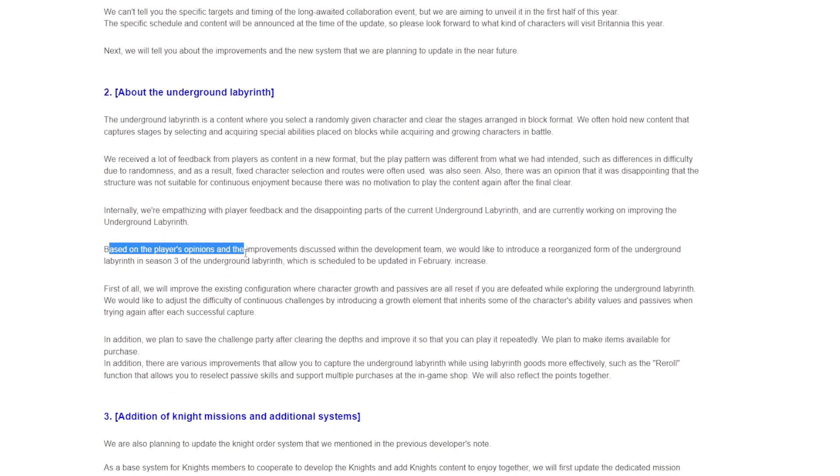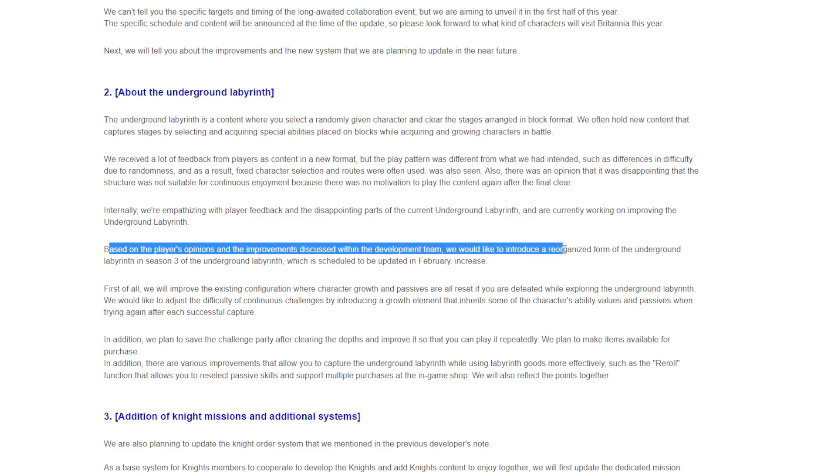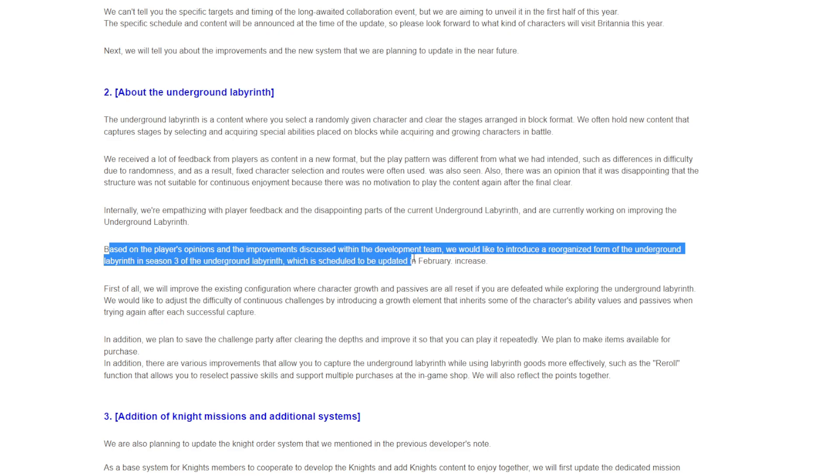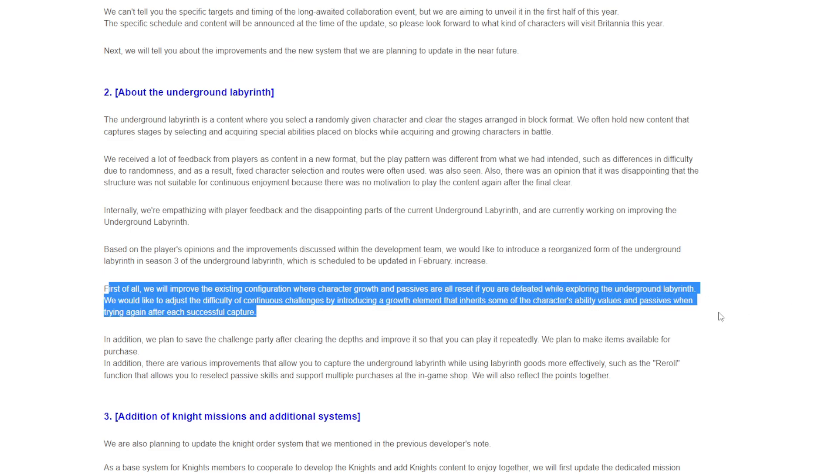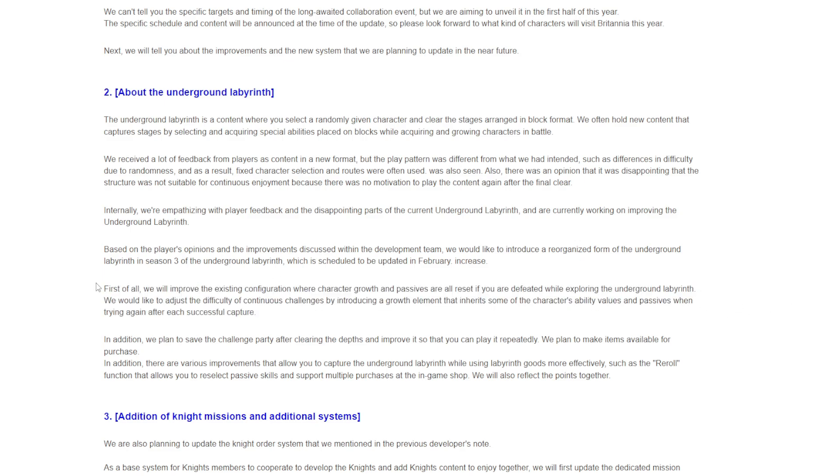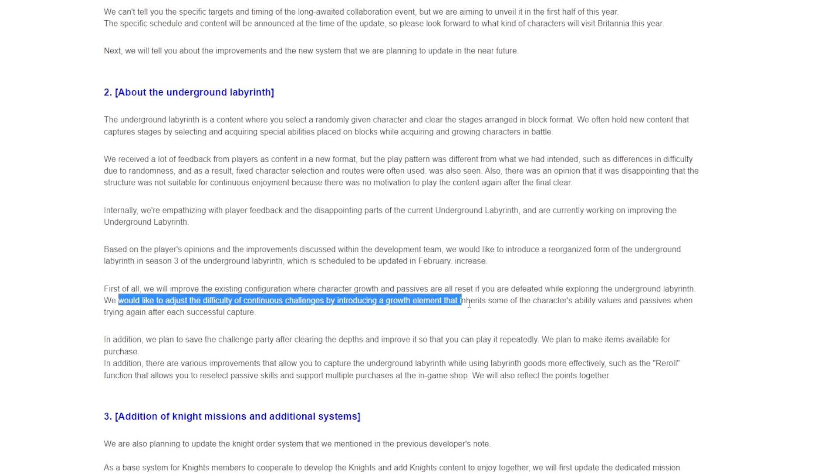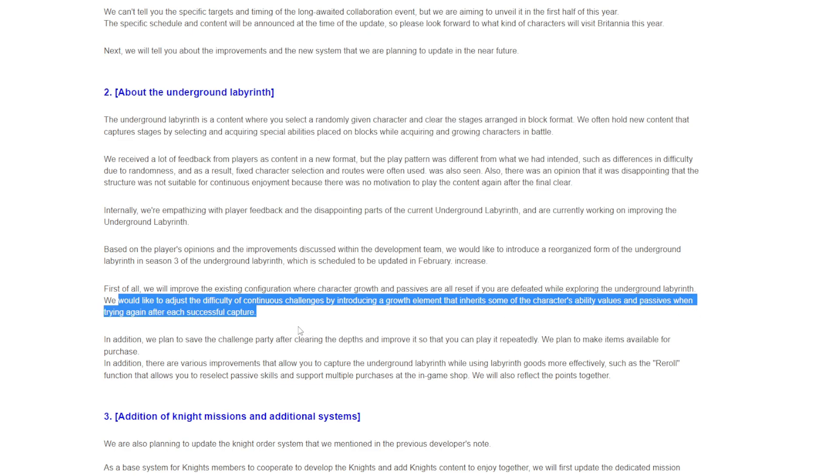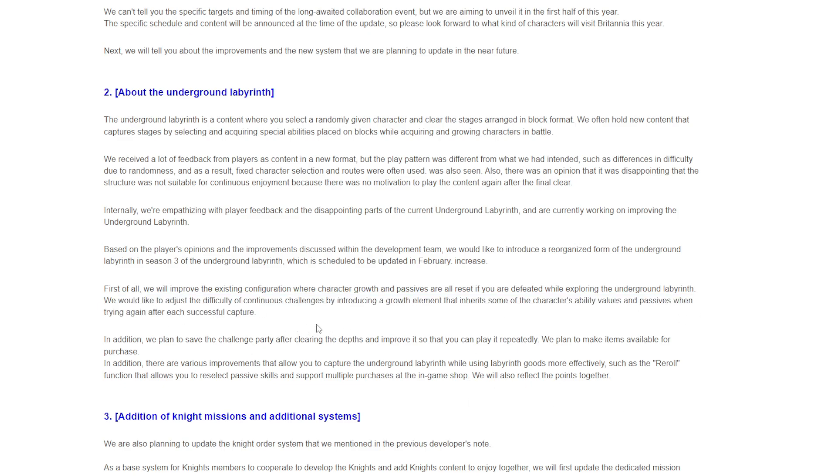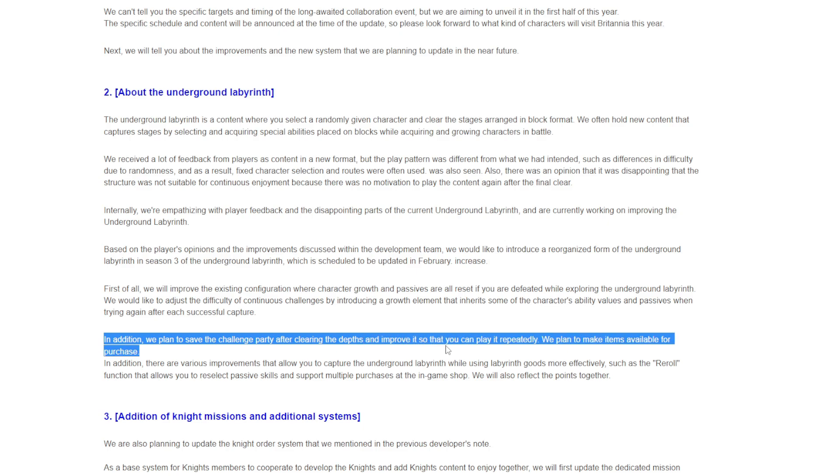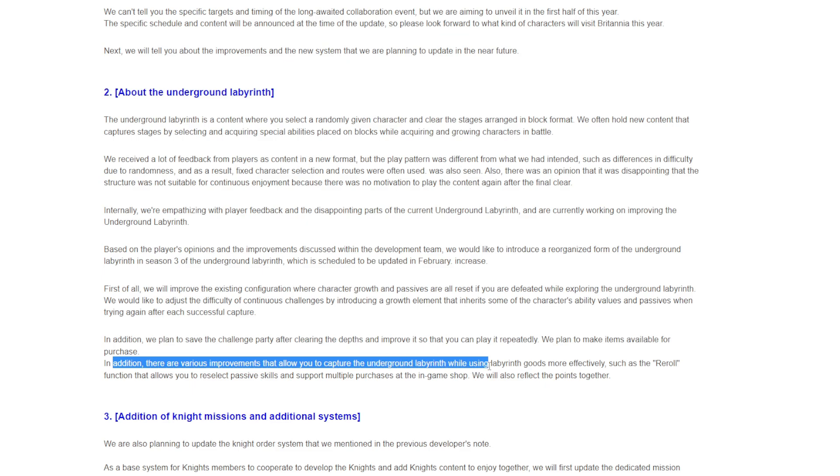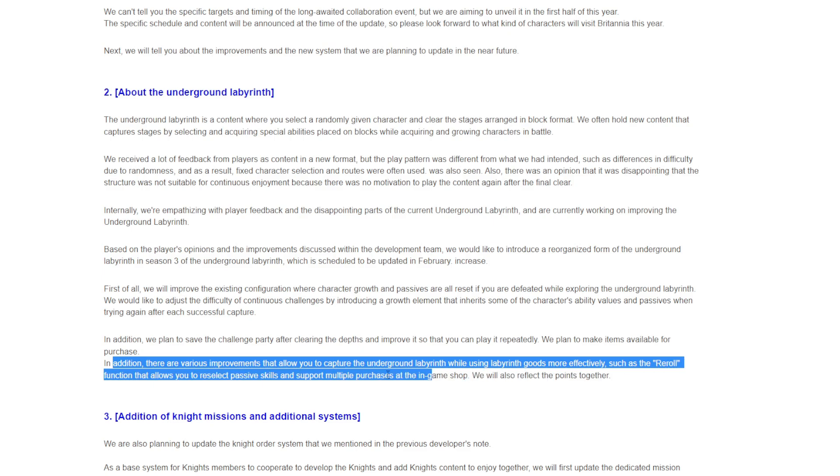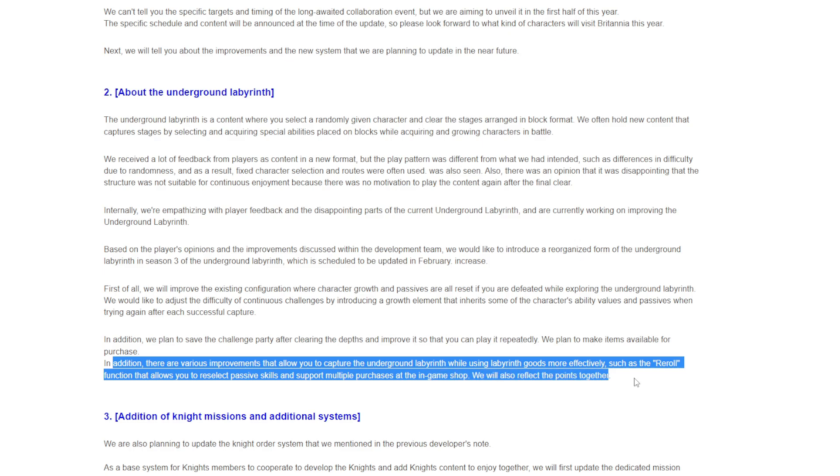Based on the player's opinions and improvements discussed with the development team, we would like to introduce a reorganized form of the underground labyrinth in season 3, scheduled to be updated in February. We will improve the existing configuration where character growth and passes are all reset if you are defeated. We're introducing a growth element that inherits some of the character's abilities and passes when trying again. So I guess they'll let you keep a passive type thing, that's kind of cool. In addition, we plan to save the challenge party after clearing the depths and improve it so you can play repeatedly.